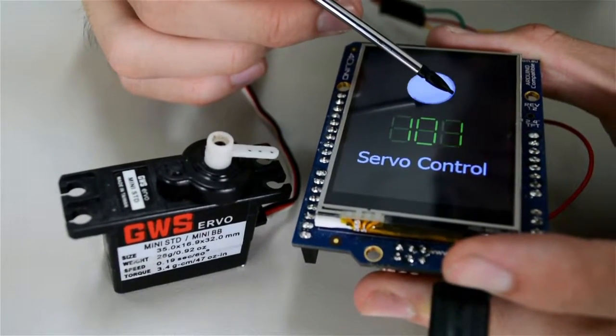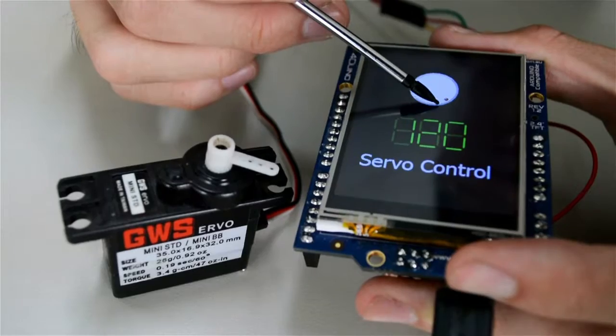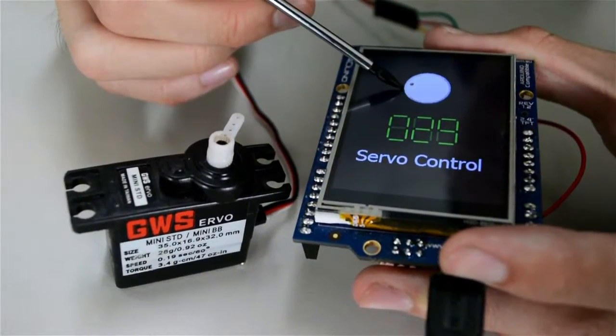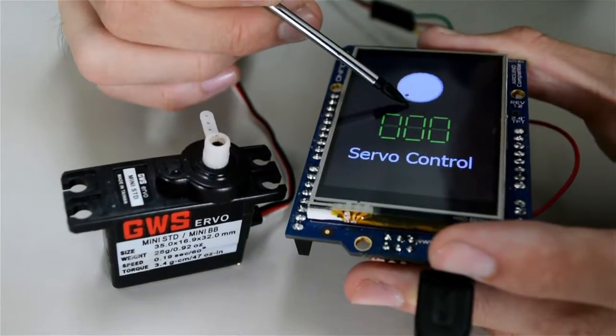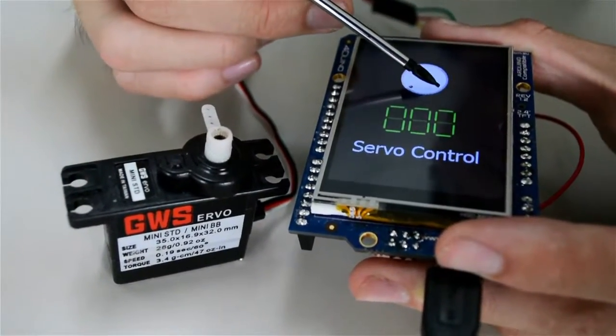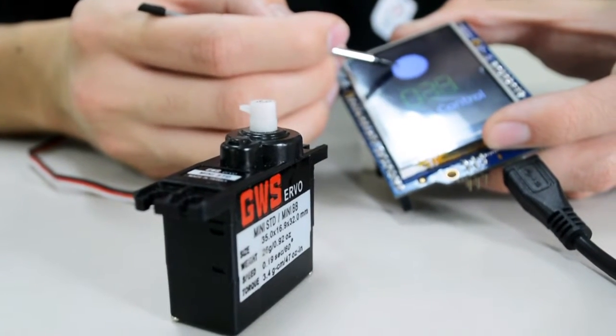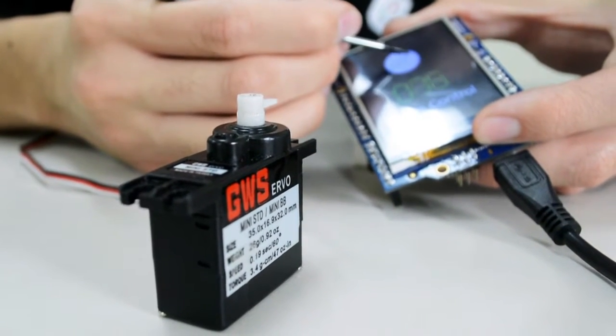As you can see, the servo's rotation is controlled using the knob widget. An additional LED digits widget is also included in the project to display the current value of the knob.